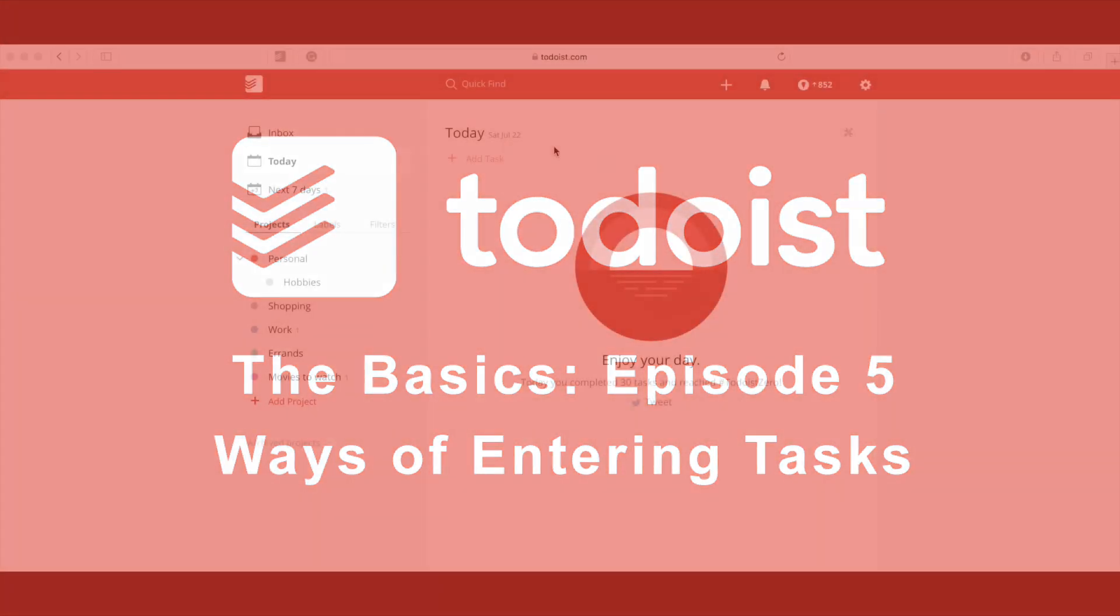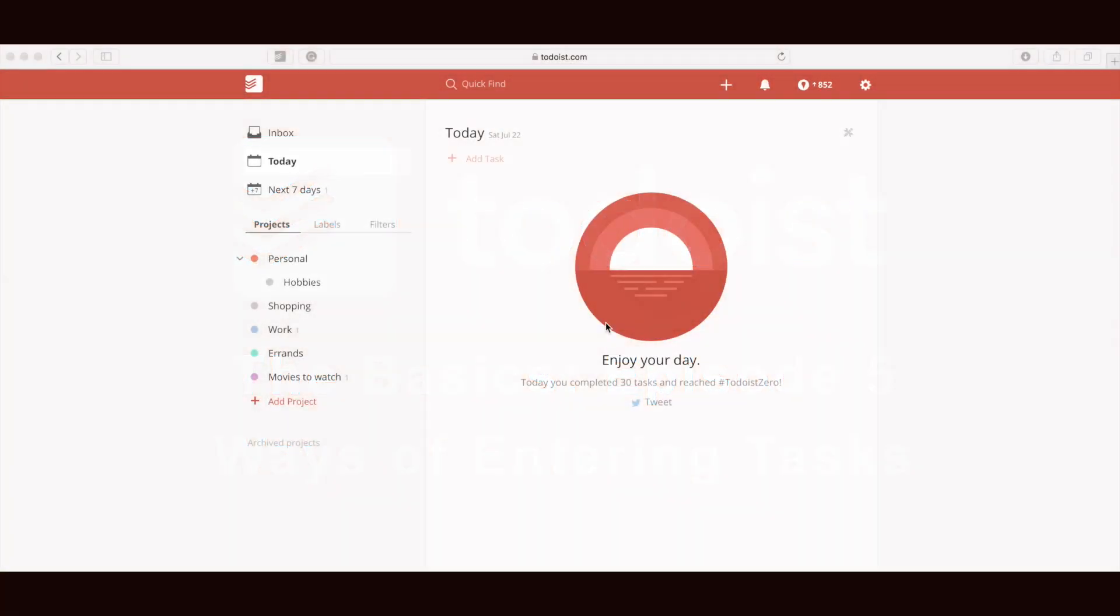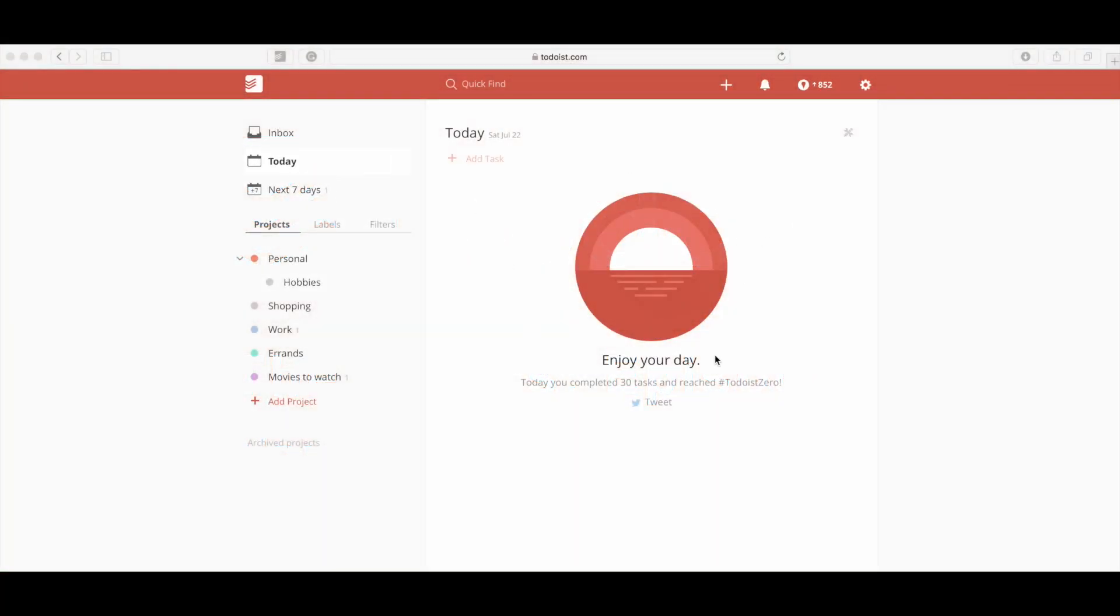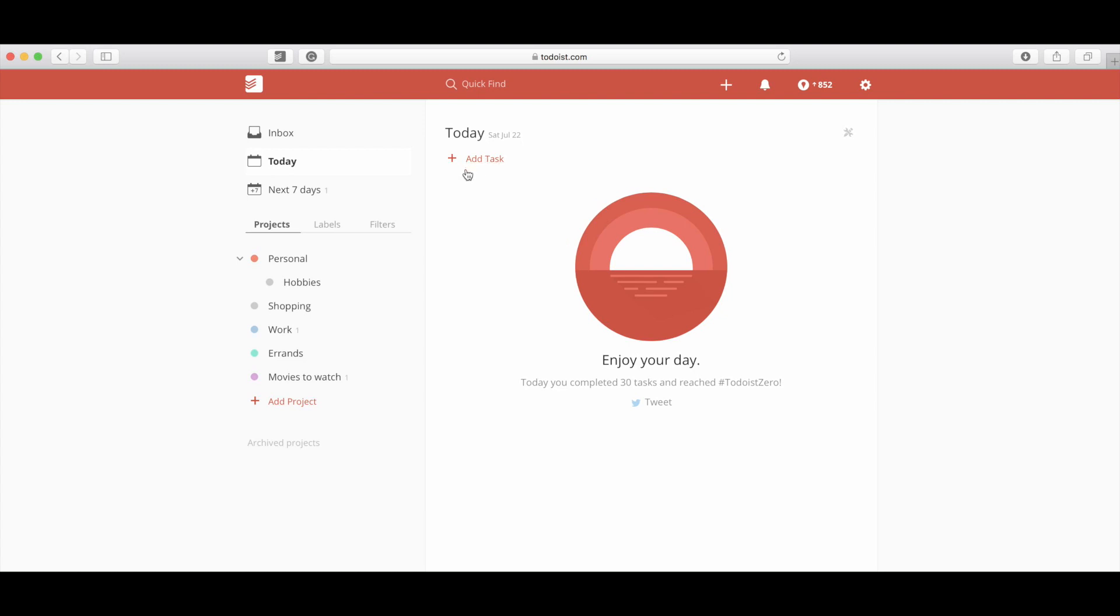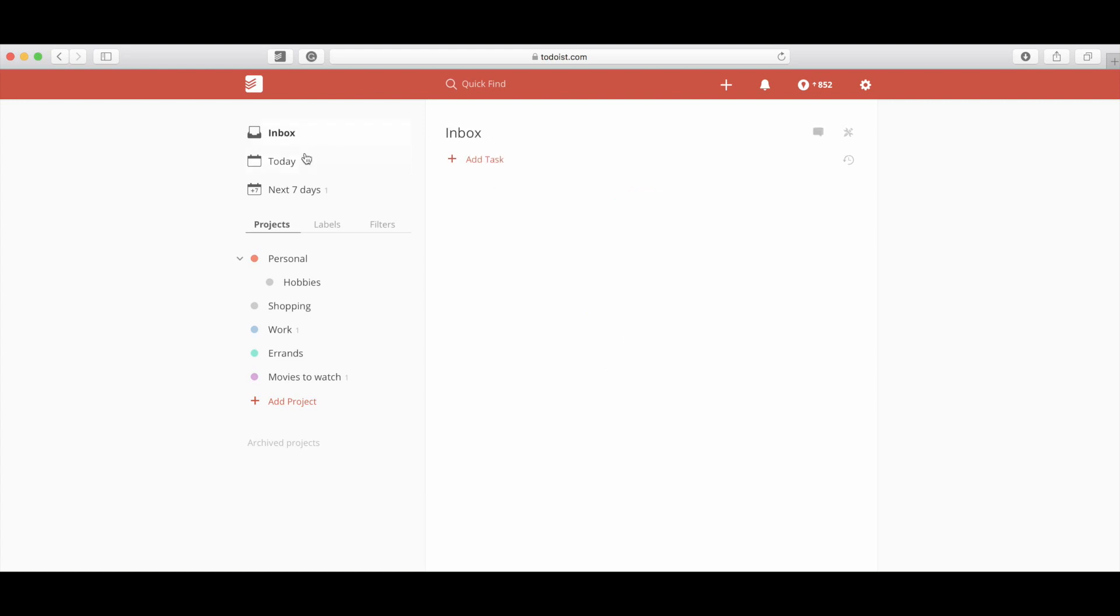Here you see I have the today view. Right now I have nothing in my today tasks. It says to enjoy my day because apparently I've completed everything. So here we go, I'm going to add a task. There's several ways, like I've shown you in previous episodes, that you can do this. You can just be in the inbox and add a task if you have no idea what project it's going to go into.